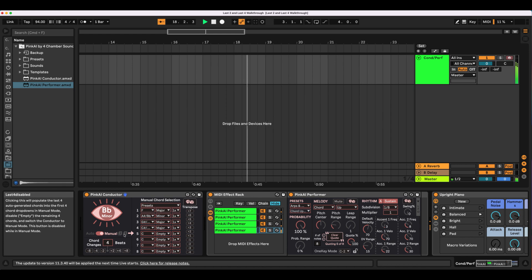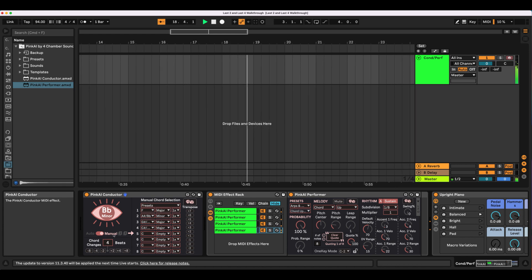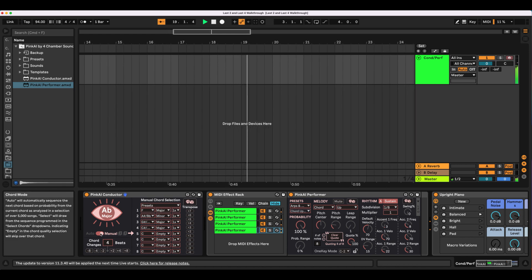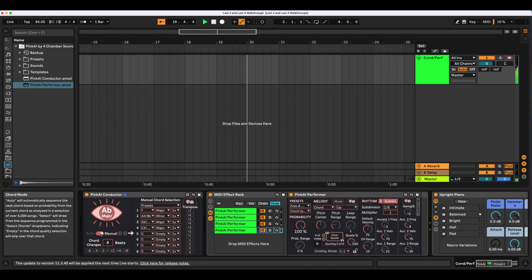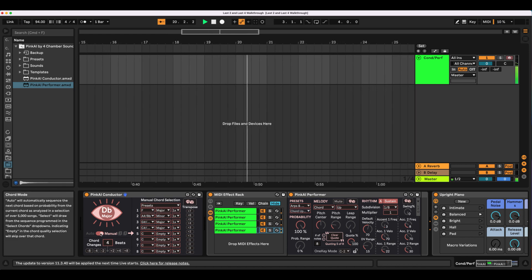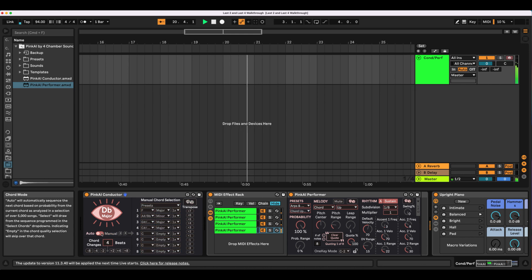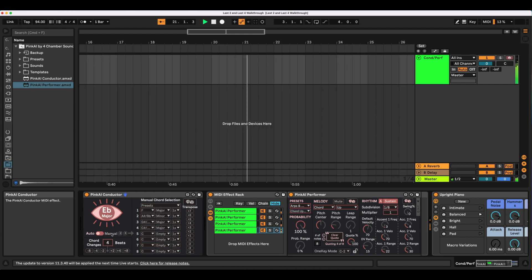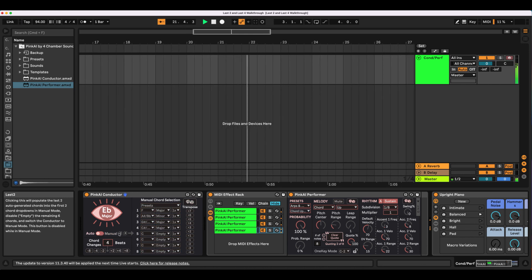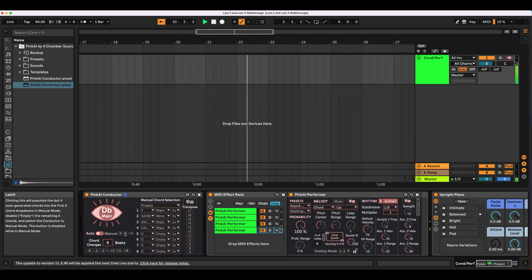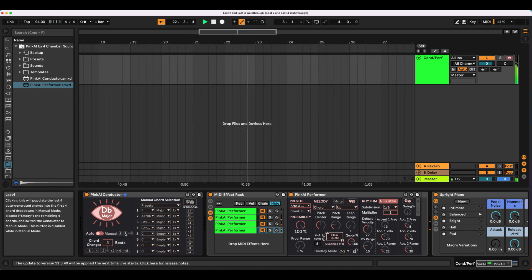Let's explore using the last two generated chords, Ab and Db major, to form the foundation for a new 4 chord sequence. I'll click back to Auto Mode and let 2 more chords generate before clicking Last 4 again.